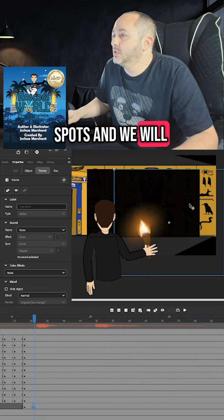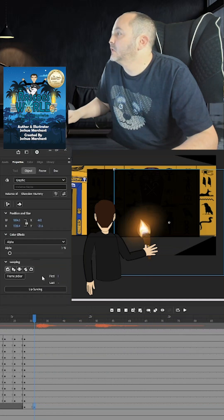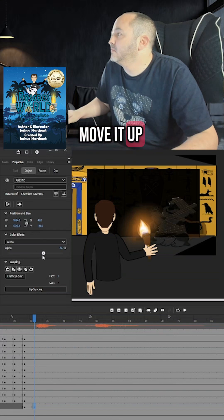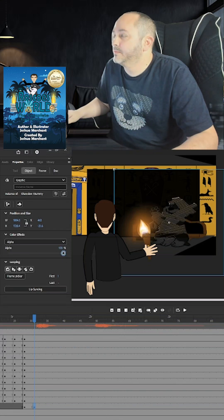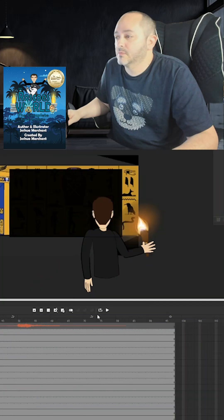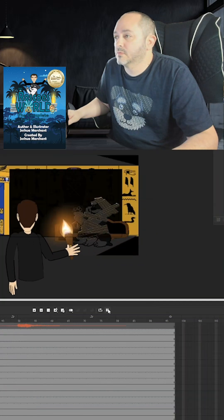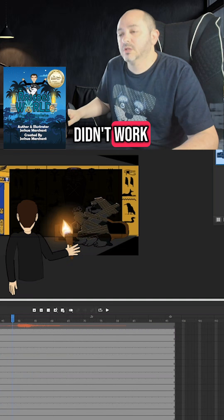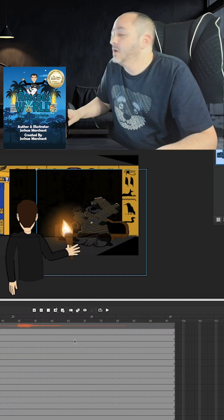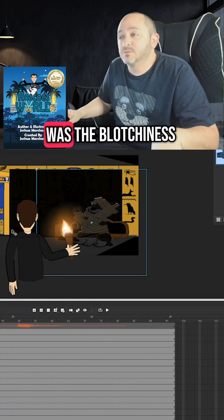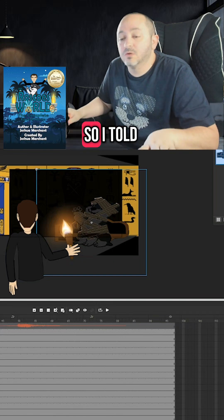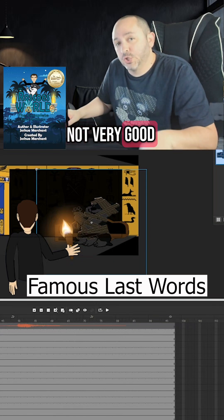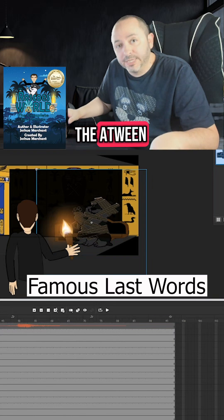And we will move it up. Oh, there you go. That didn't work. Okay. So another issue we've got was the blotchiness of the character. So I told you earlier, I'm not very good at working with a tween.